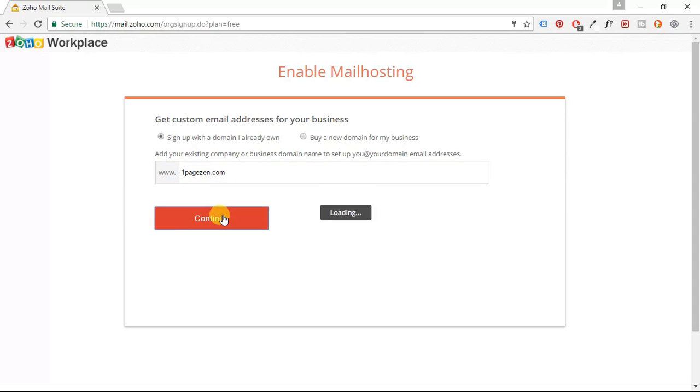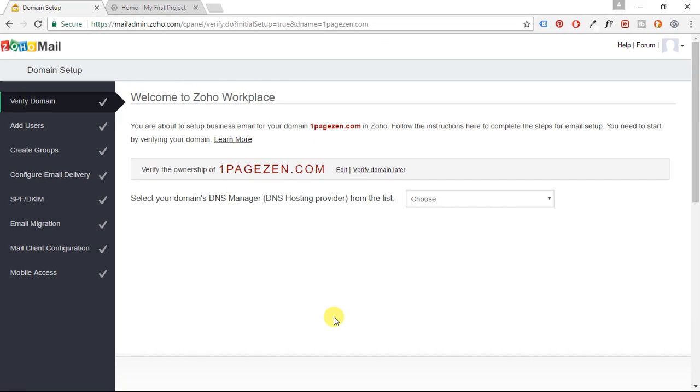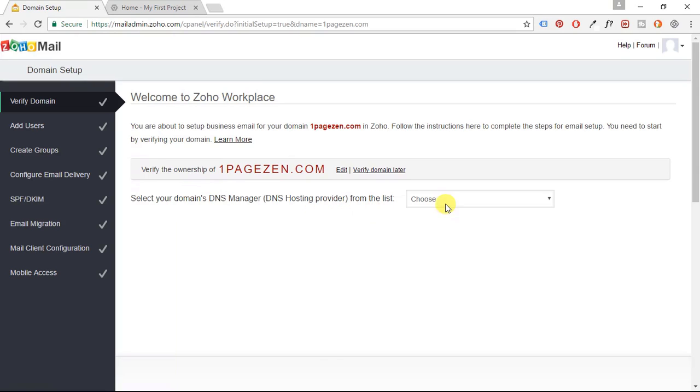Click continue. All right, so now in this step, we have to verify the ownership of our domain. So what I'm going to do is choose others here from the drop-down menu.